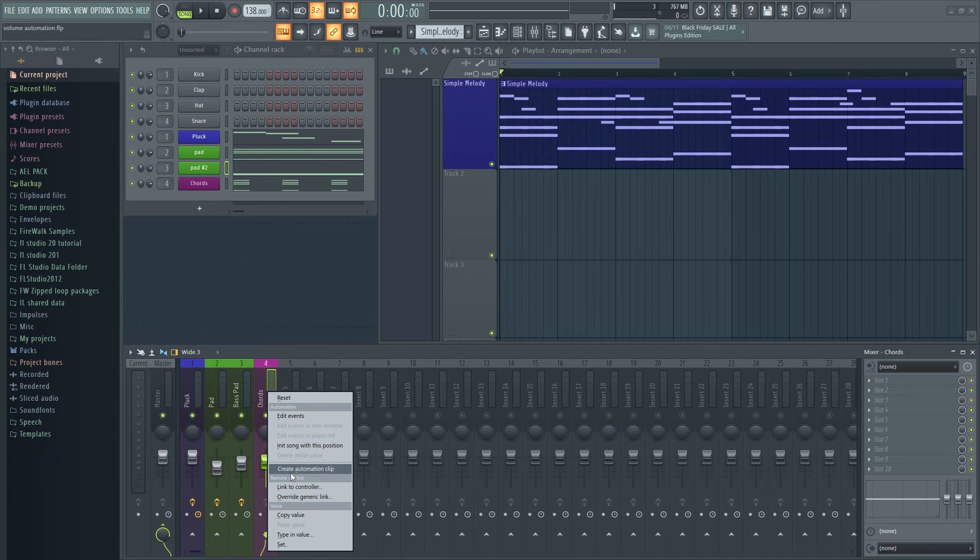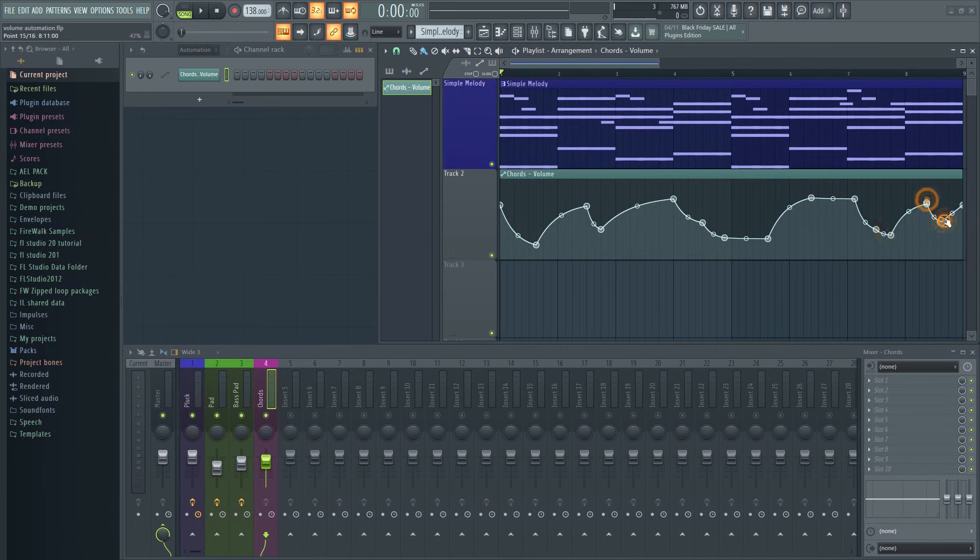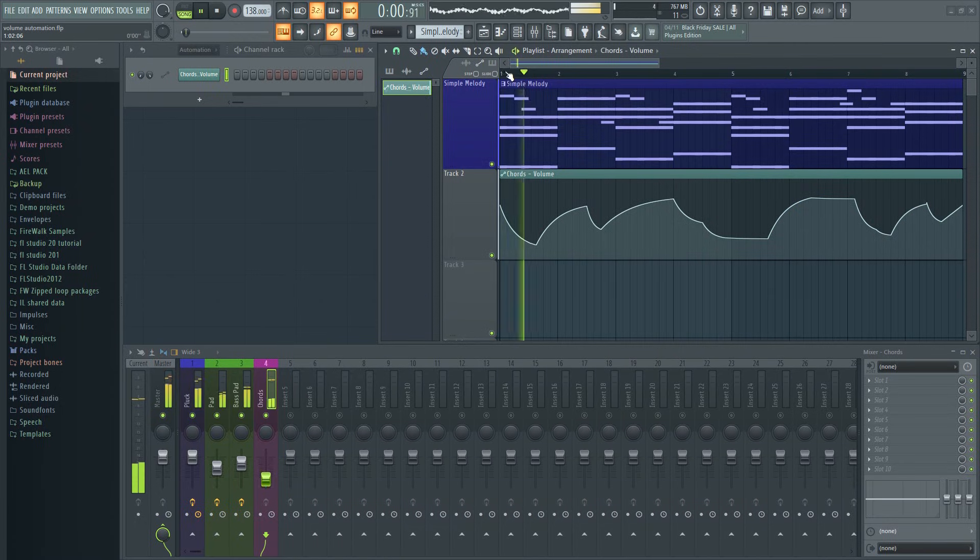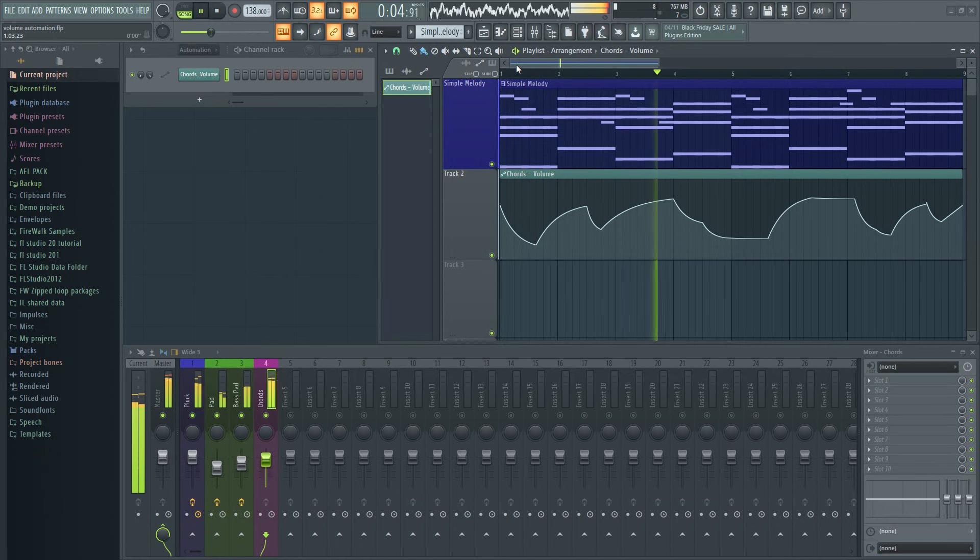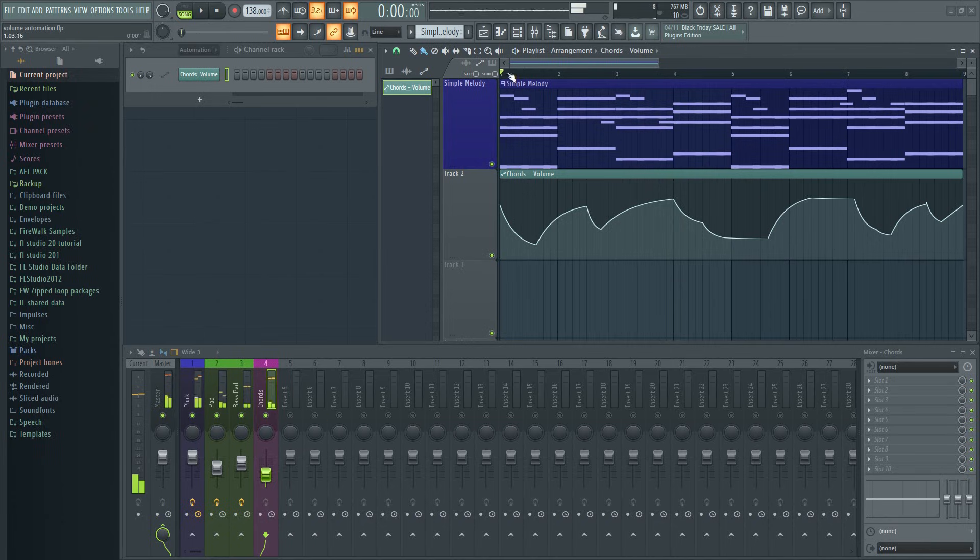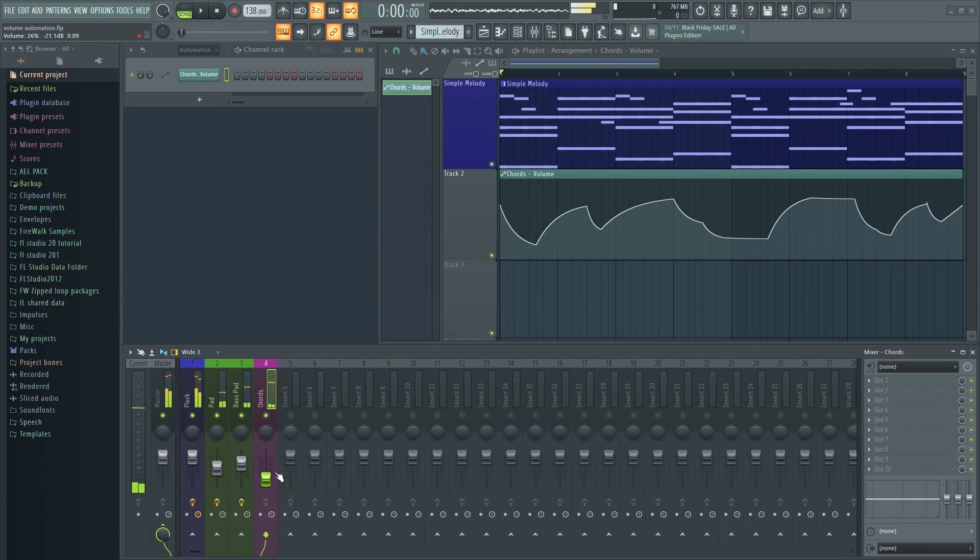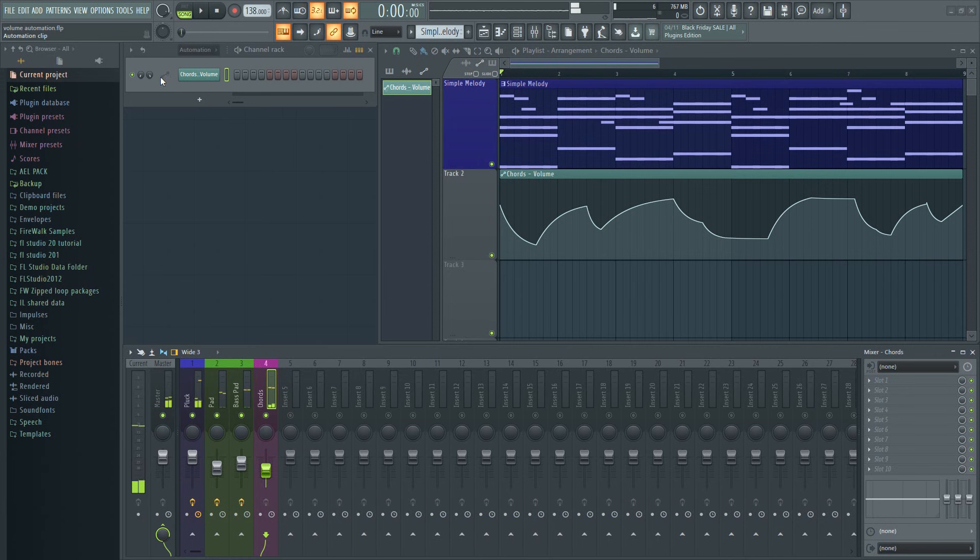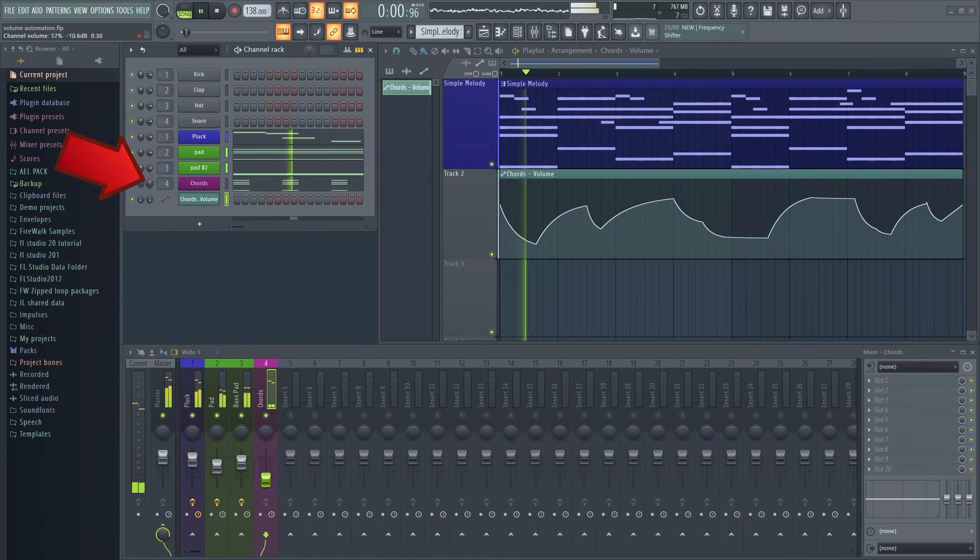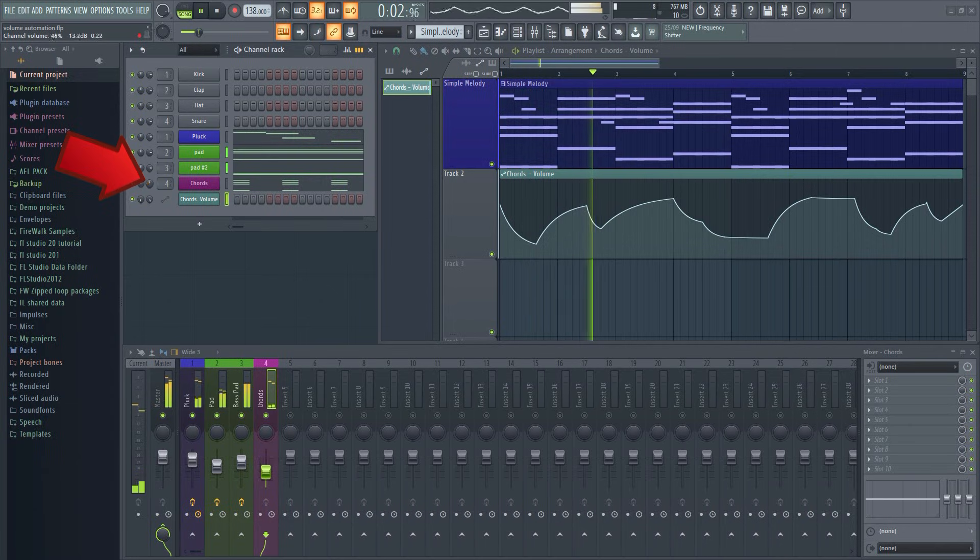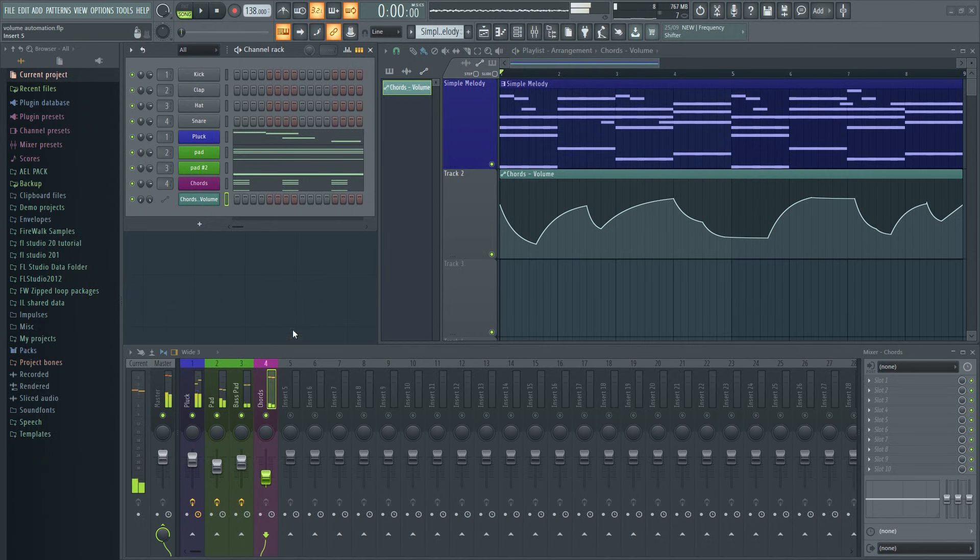Right click and make automation clip. The problem with this method is that you can't adjust the volume later on using the mixer fader. The automation will constantly change it back and in terms of mixing you've now essentially tied your own hands. To mix this project I would now have to adjust the volume elsewhere which is tedious, unorganized, and just impractical.